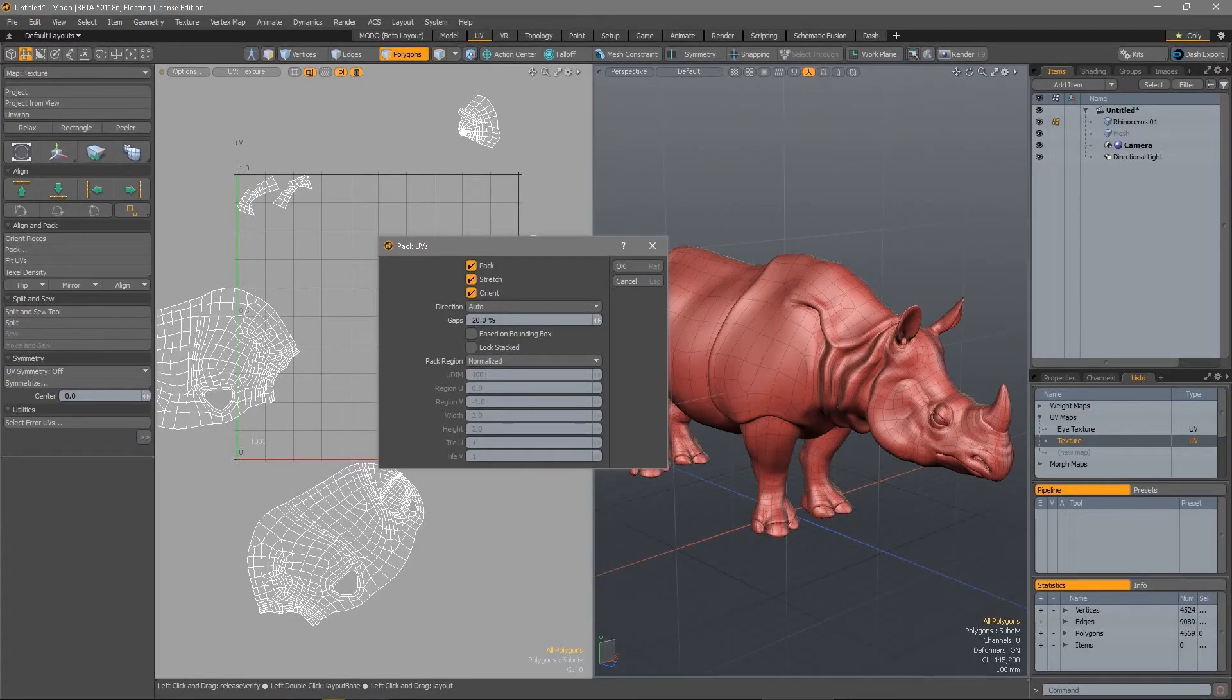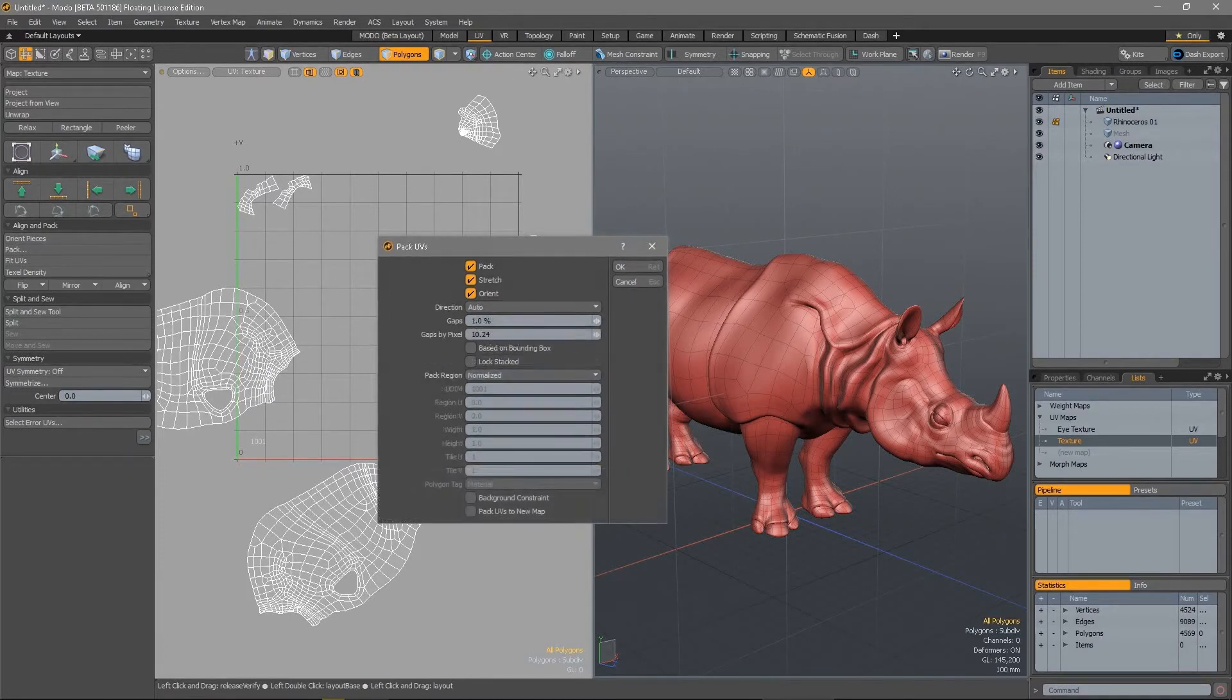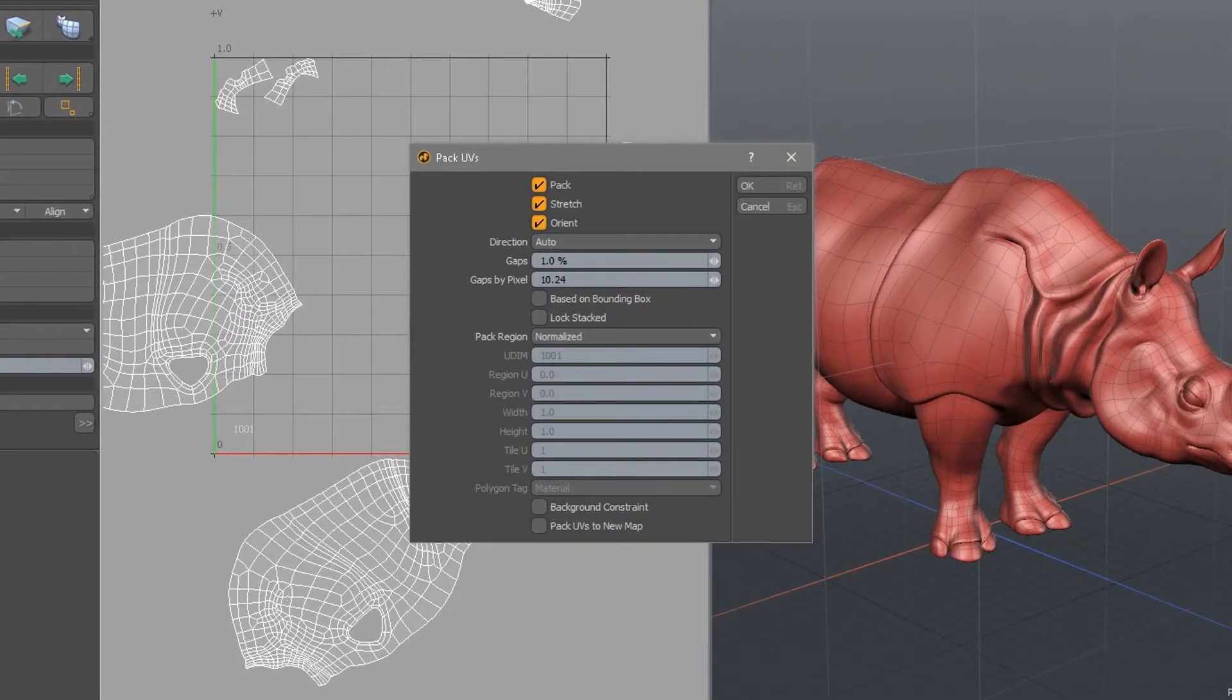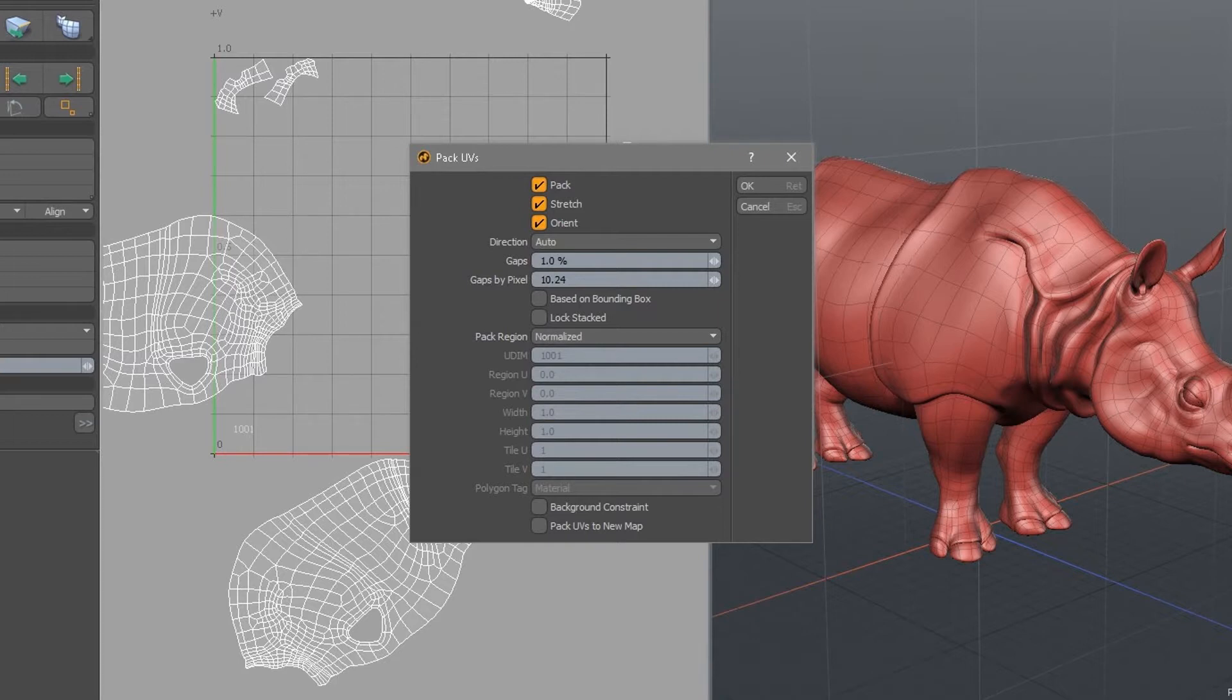In Modo 12.1 there has been a major update to the UV pack command. A brand new algorithm has been implemented, resulting in faster packing times in most cases.